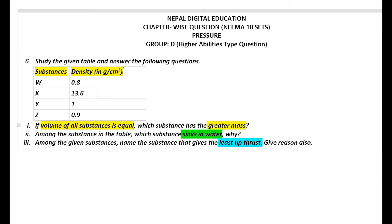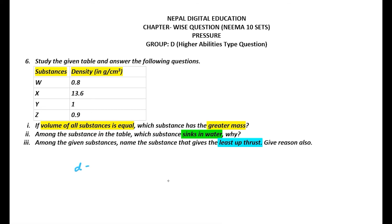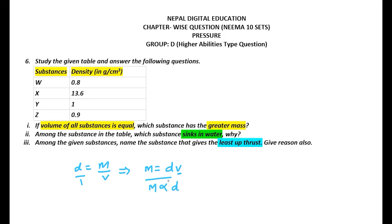Problem number 6: Study the given table and answer the following questions. We have 4 substances with their densities. If the volume of all substances is equal, which substance has the greater mass? We know that density = mass/volume, so mass = density × volume. Since volume is equal for all substances, mass is directly proportional to density. If density is more, mass is more; if density is less, mass is less.